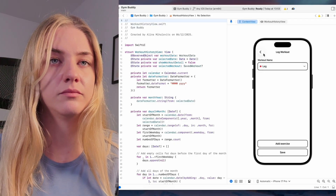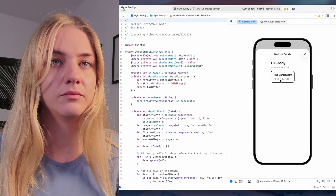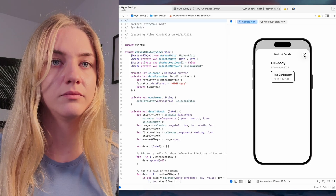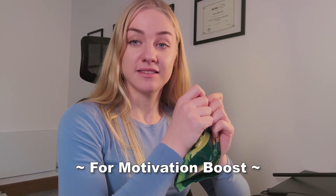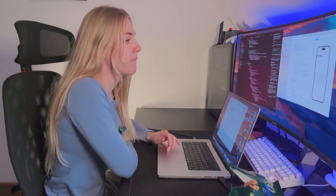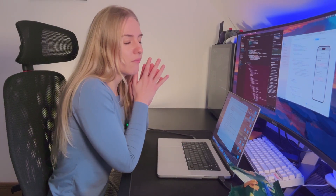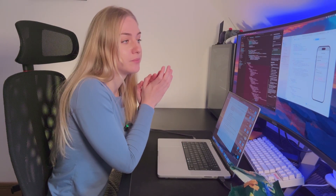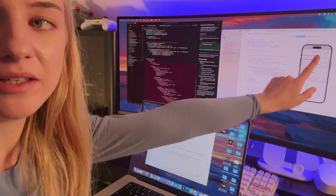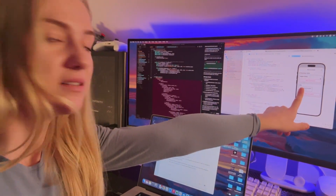But I came across a problem: when I added a second workout for that day, it just wouldn't show up in the calendar. And for some reason, Cursor just wasn't able to fix it. I needed a snack. But I finally did fix it — it now shows both exercises on that day. Here you can see upper body and neck.